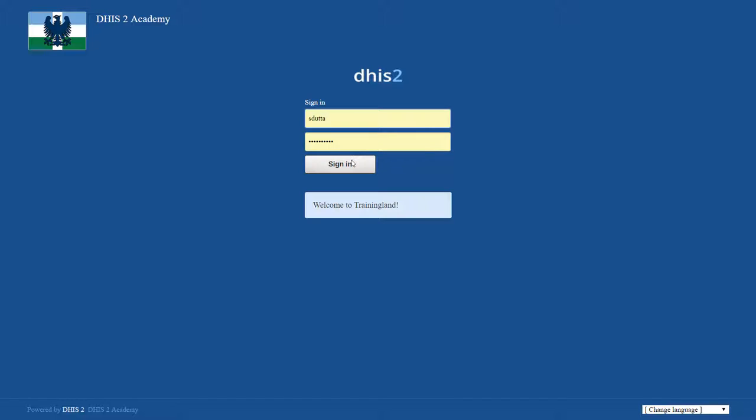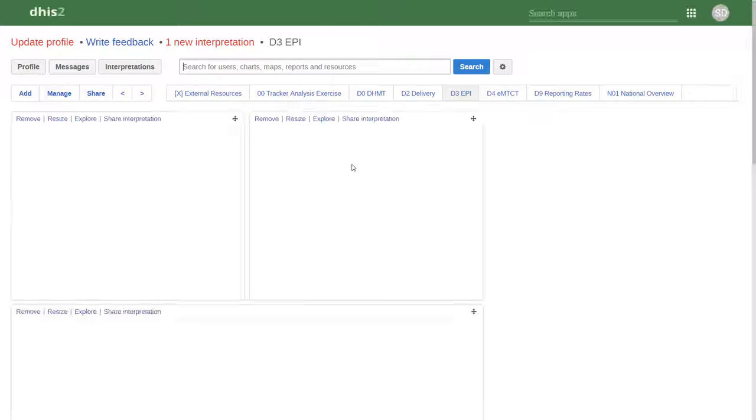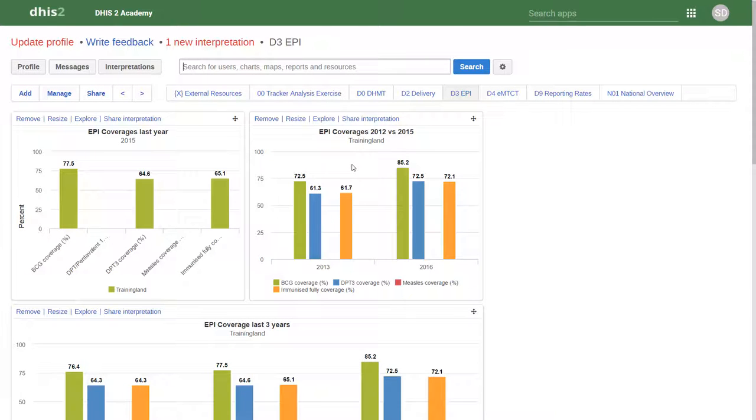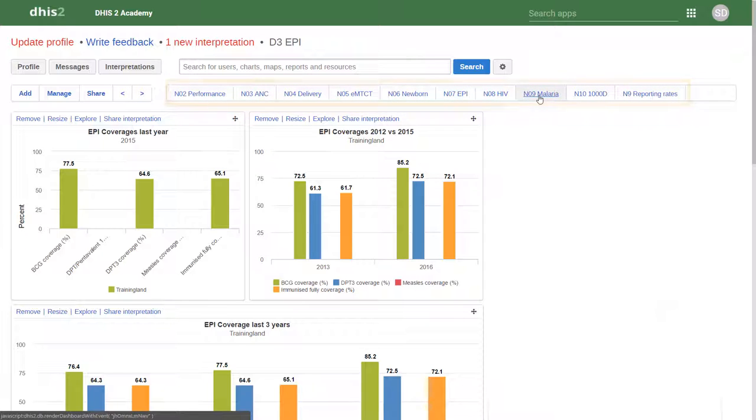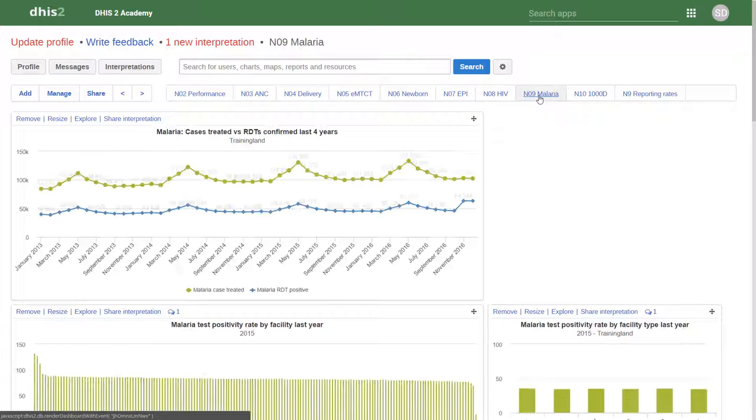To start, I'm going to log into a user who has access to all of the different outputs available within this particular system. We can see this user has access to a variety of different dashboards from multiple programs.